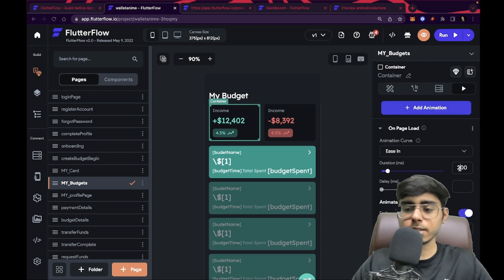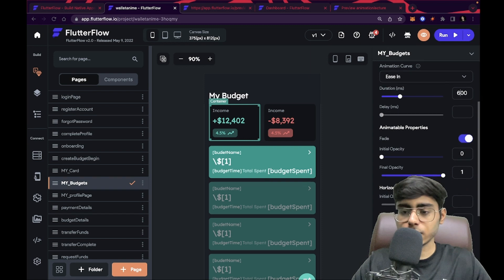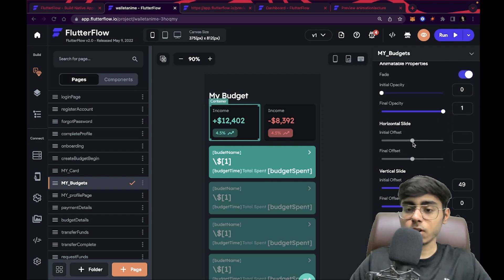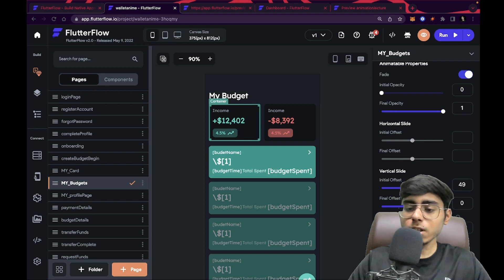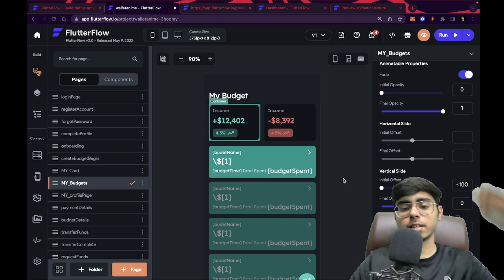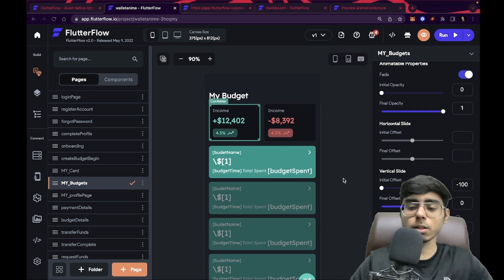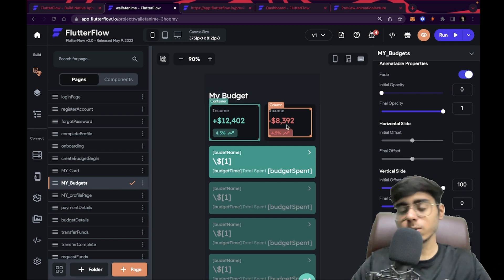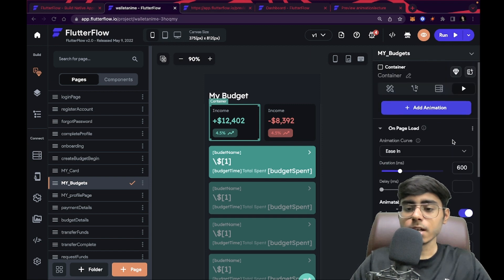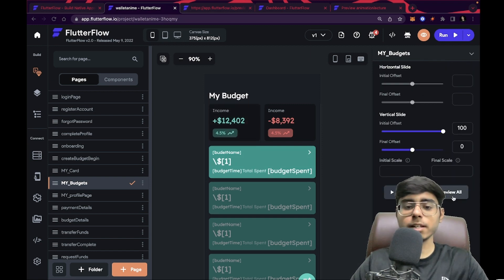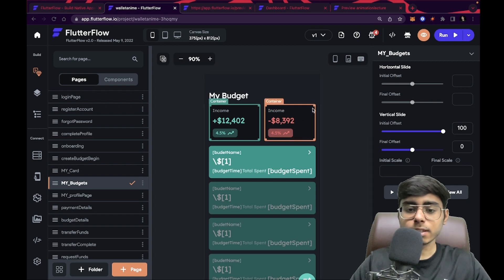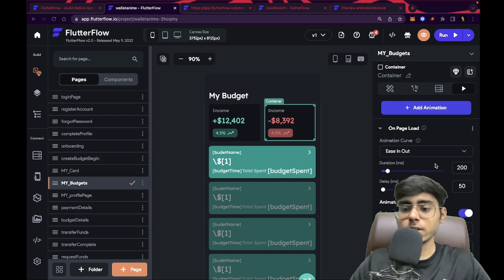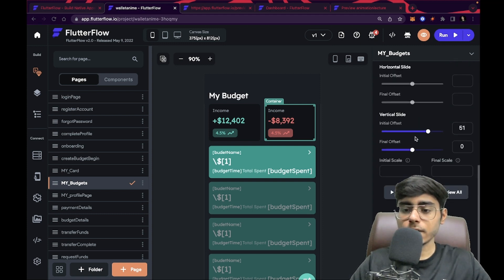I'll click on the first container and apply an animation — on page load. There's already one animation but the effect was near to null. I'm going to set the curve to ease in, increase the duration to 600. For the horizontal slide, I'll keep the initial offset at zero since I don't want horizontal animation. For the vertical slide, I'll set the initial offset to plus 100 so it comes from the bottom. In the preview, you can see it is coming from the bottom — it looks good! Now let's do the same for the second container, adding an animation on page load with ease in and vertical slide plus 100.